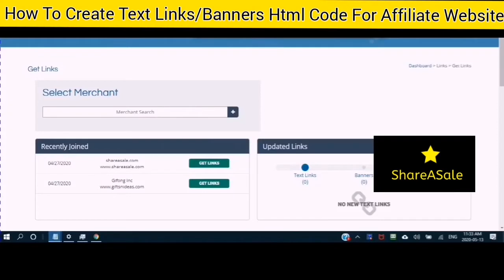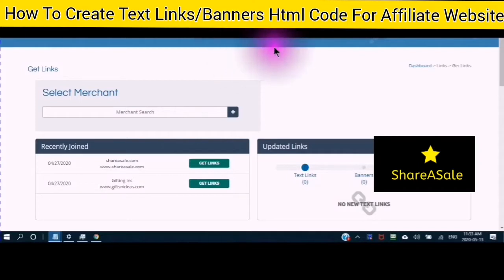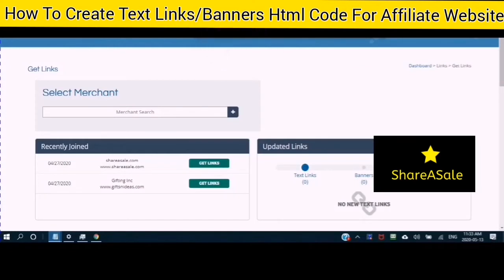This video is number one of a multi-part series in which I show you how to add the merchant code to your WordPress website. In this video, I show you how to add text and banners to an affiliate WordPress website using both a paid website and a free website.